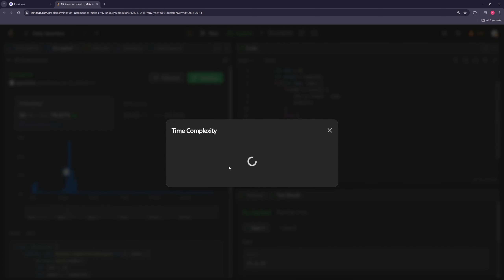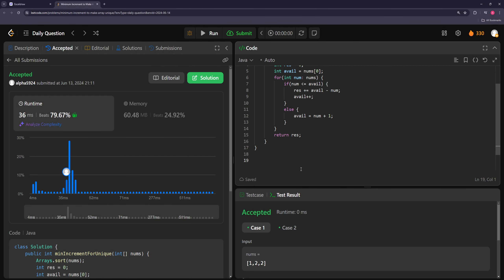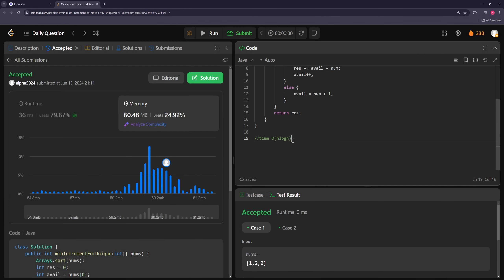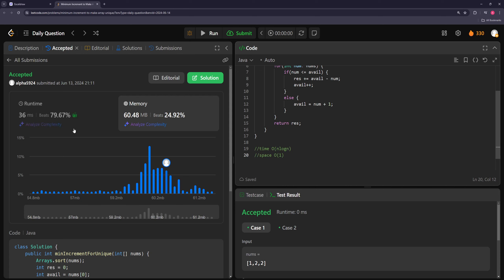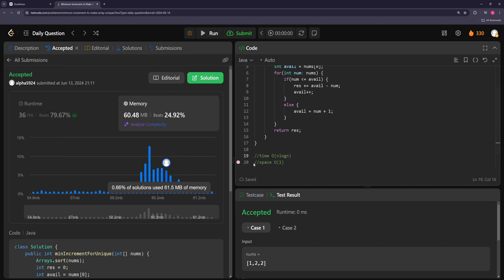They added this new analyze complexity feature — the time complexity is O(n log n) due to sorting, which is correct. Space is O(1). That's kind of cool — everyone's adding AI stuff. It's convenient because it's already built in, though you could have always asked GPT for complexity analysis.